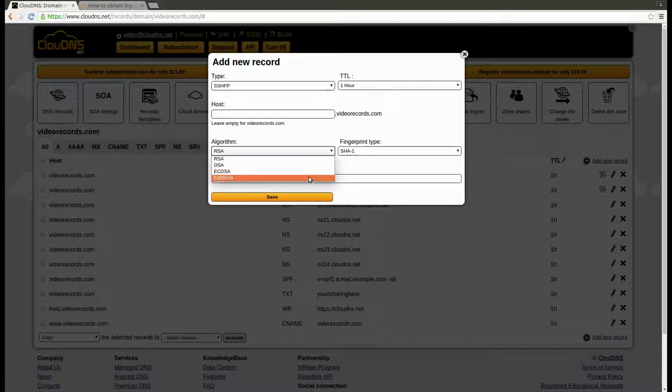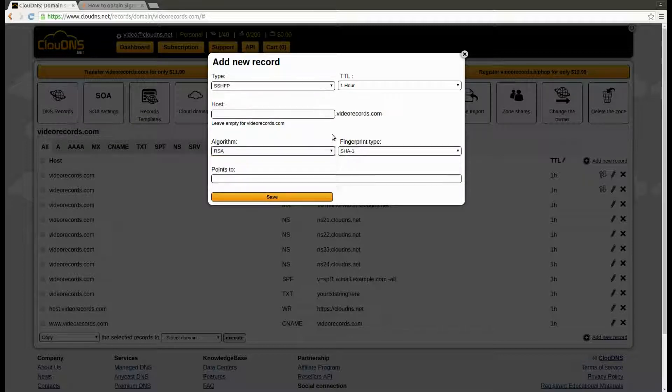Here, choose the desired algorithm. From here, choose the fingerprint type.